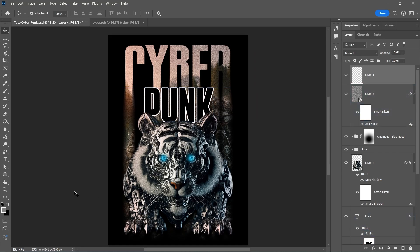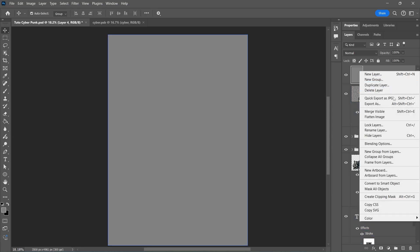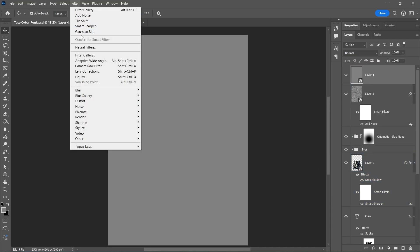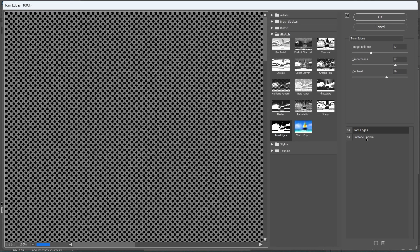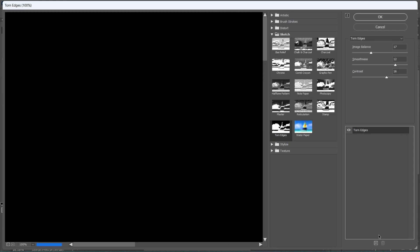Now create another layer and fill it with gray color. Convert it to a Smart Object. Go to Filter Filter Gallery, select the Halftone Pattern and experiment with the settings.